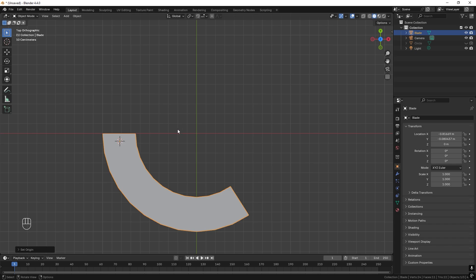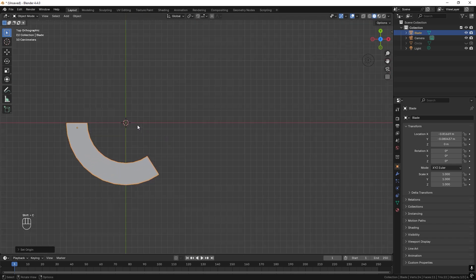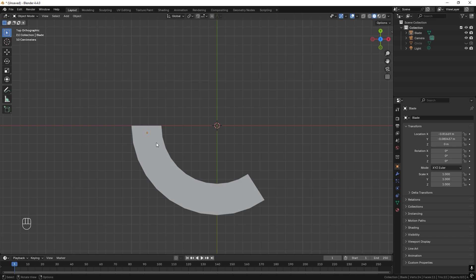I actually want to move the 3D cursor back to the center, and the easiest way to do this is just to press Shift+C. It also zooms out as well.